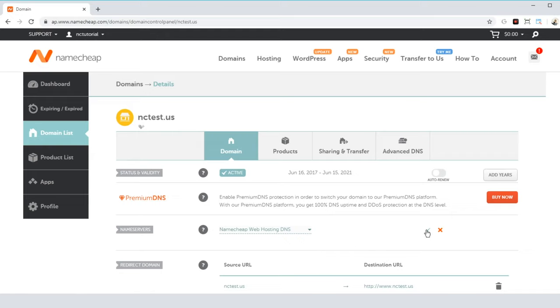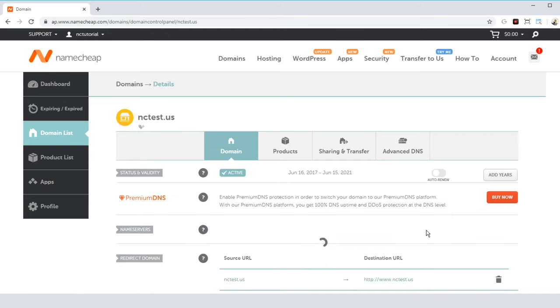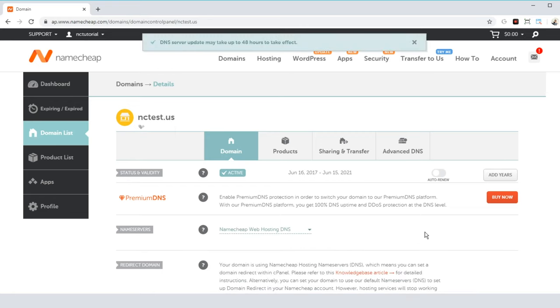Then, just tick the check mark to save your changes. And that's basically it. It can take up to 48 hours for the whole DNS system to update, but after that, your website will be accessible to anyone online.